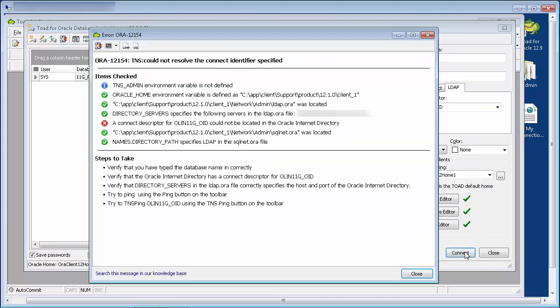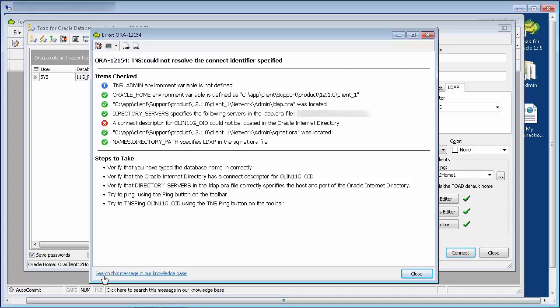For any of the connection methods, if Toad encounters a connection error, then a window displays with additional advice on how to troubleshoot further and resolve. Also, at the bottom of the advice window, you can click on this link, which takes you to our support portal knowledge base, where you can search for additional solutions or raise a service request if you need assistance from Toad support.